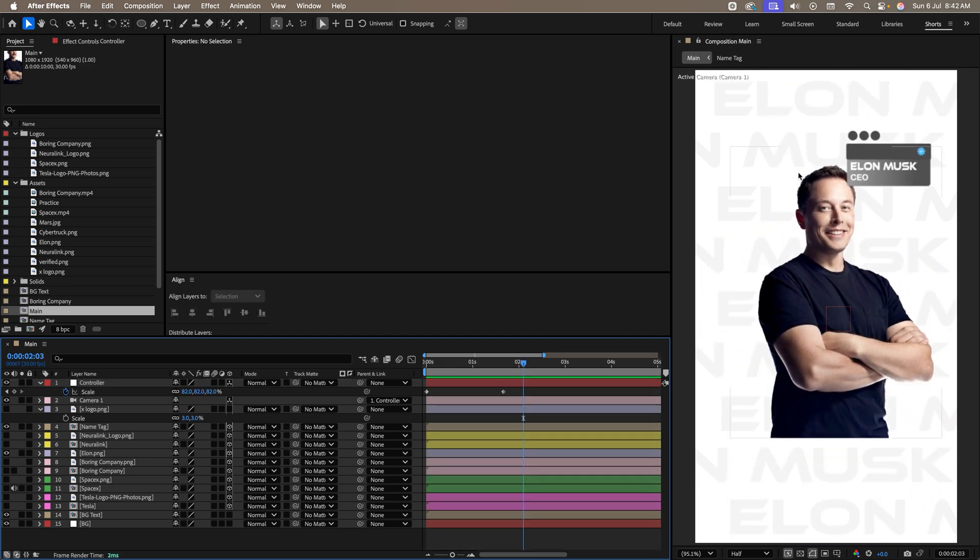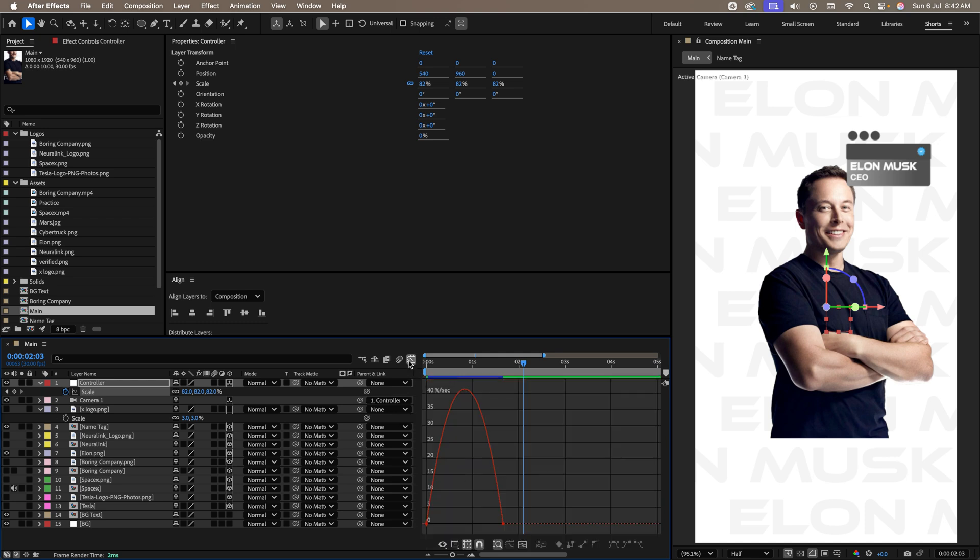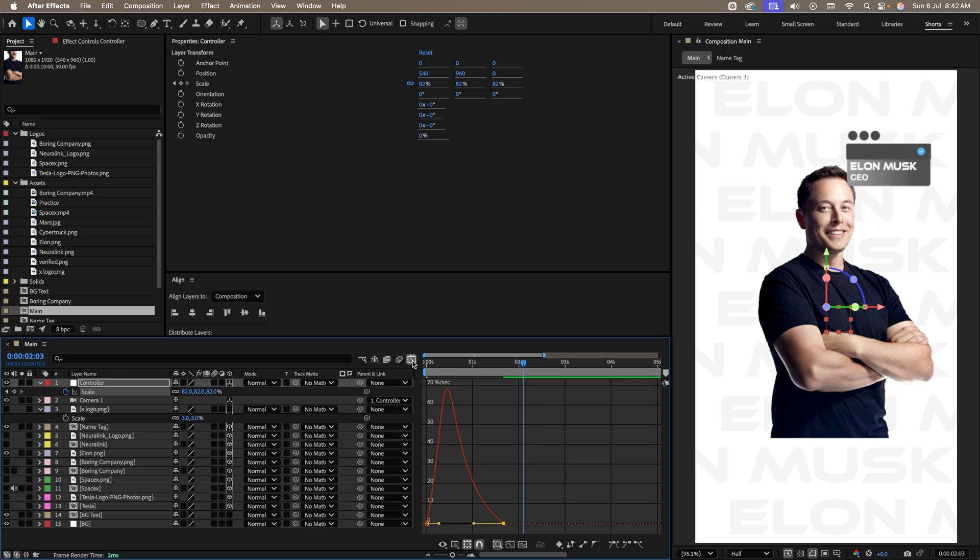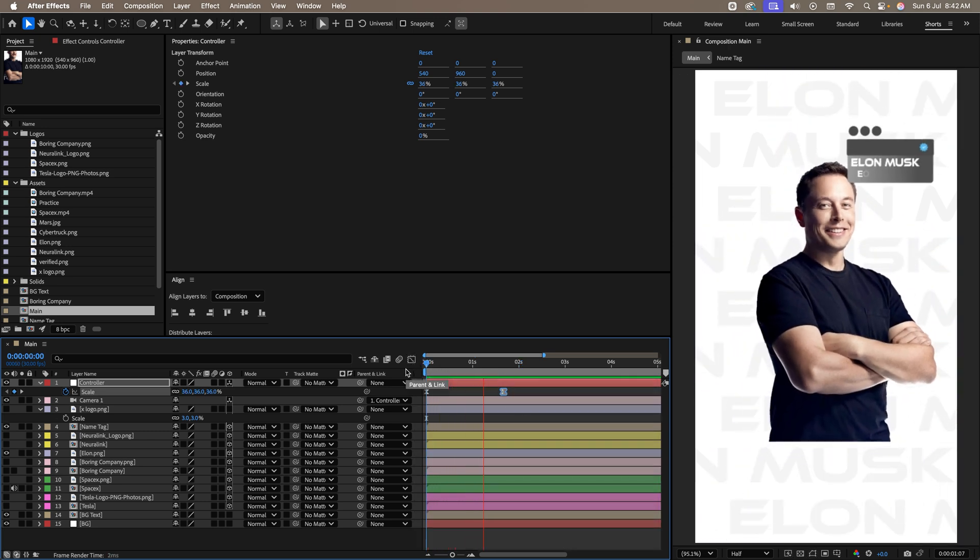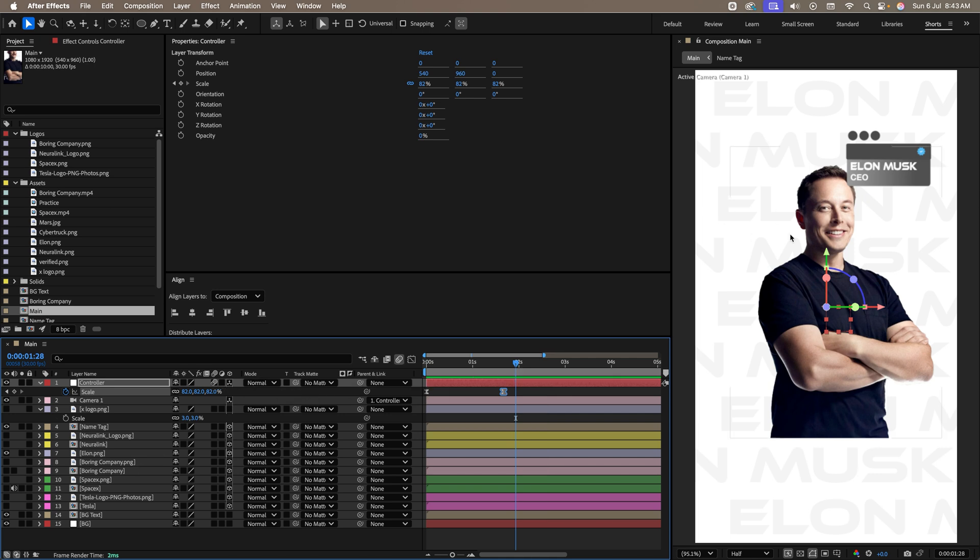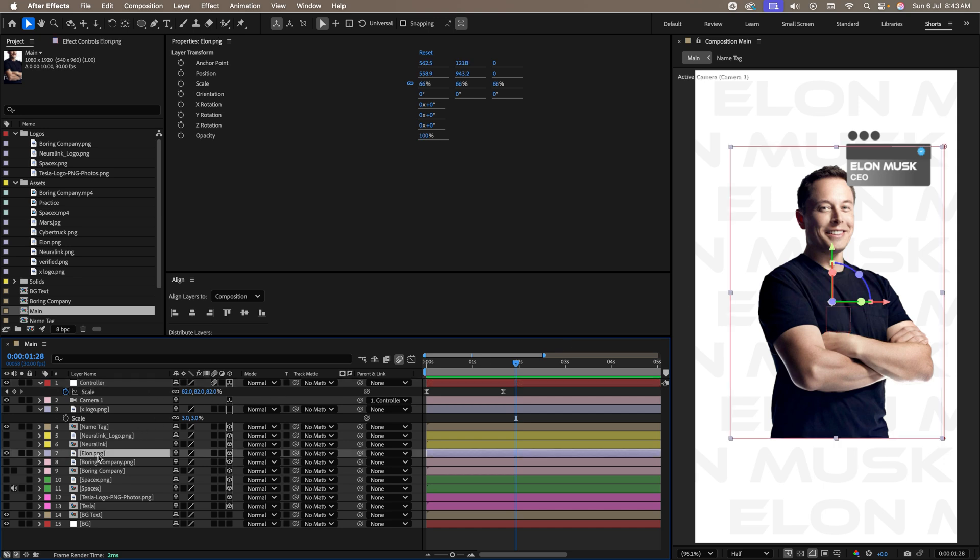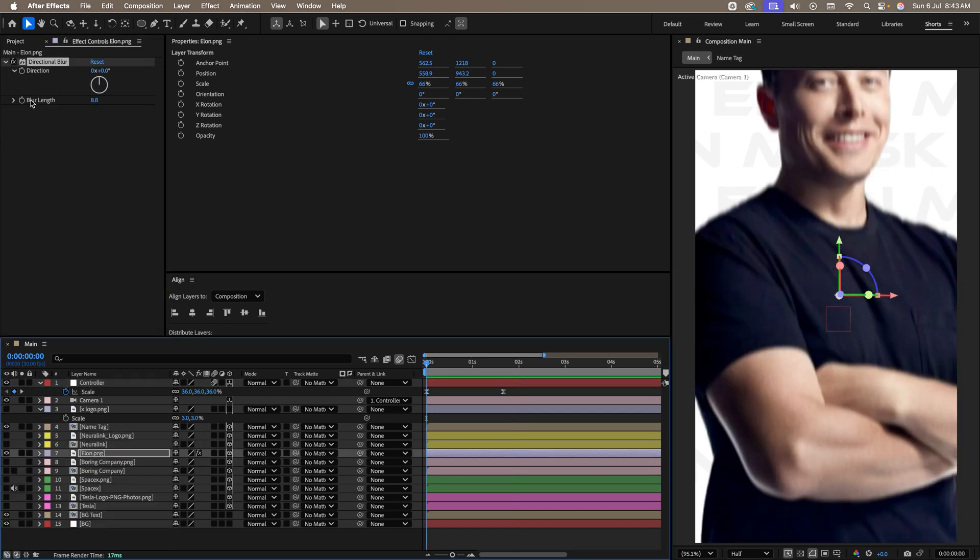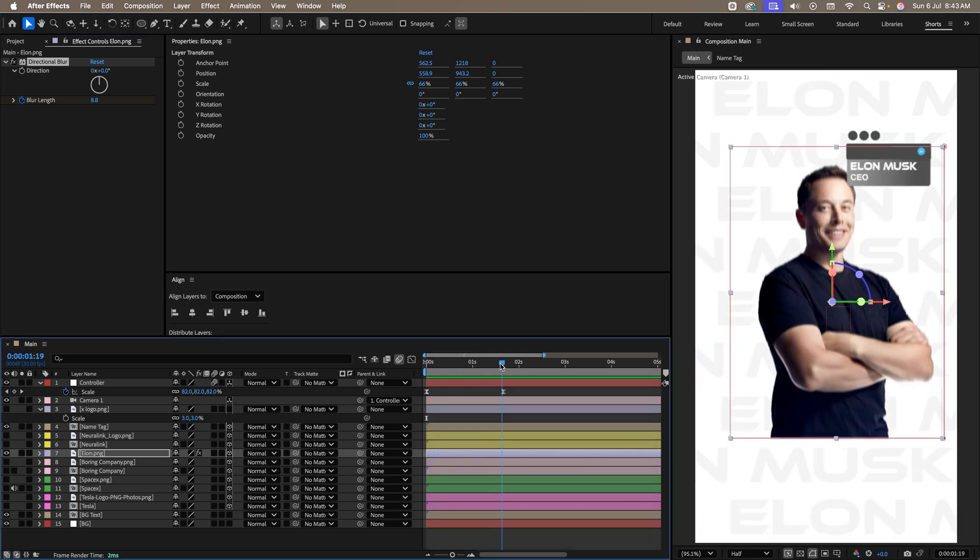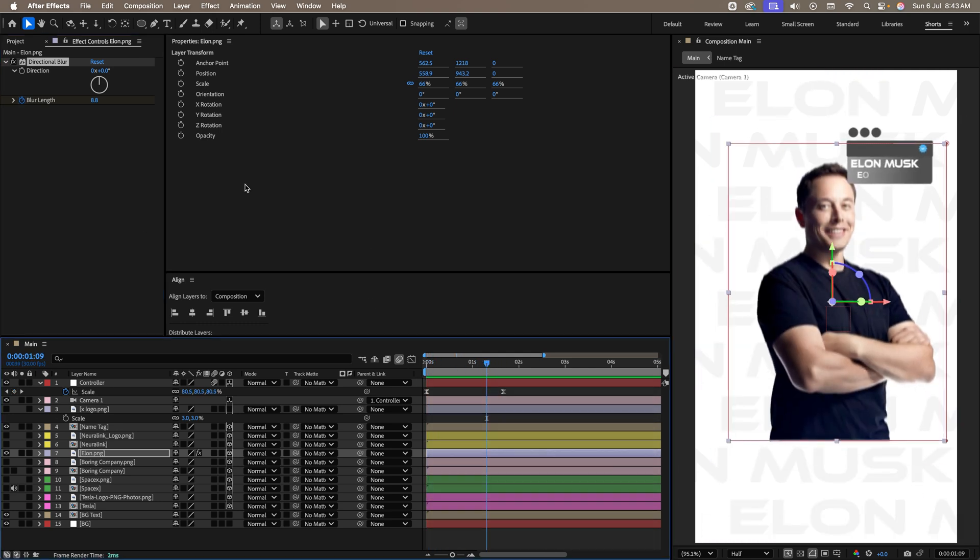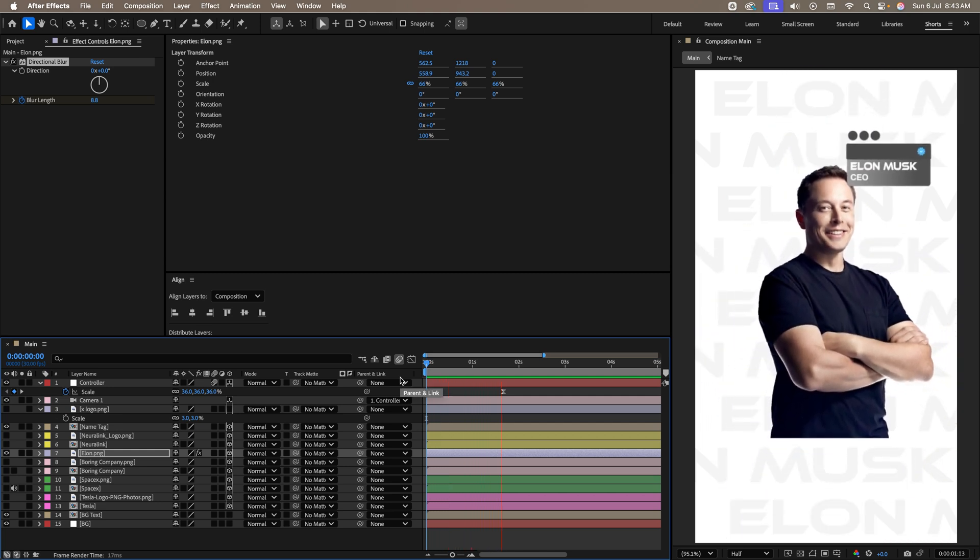Right now, it's happening in a very linear way. For that, let's drag both the keyframes. Press F9. Coming over here. Let's make the graph like this. Let's see it. Perfect. But still one thing is missing. Which is the motion blur. For that, firstly, we'll add the motion blur over here. As well as, on this Elon layer, we'll add the directional blur. Select this layer. Search for directional blur. Let's add a keyframe over here. Somewhere over here. Let's make this as 0. Perfect. This is looking awesome.